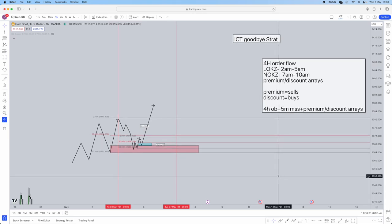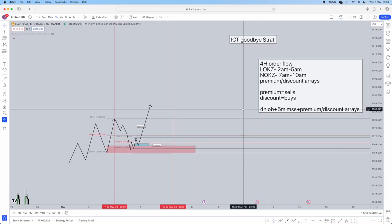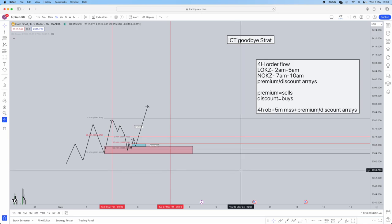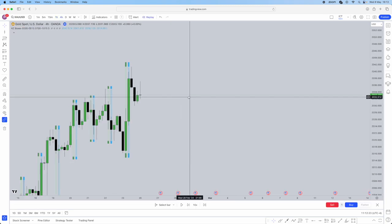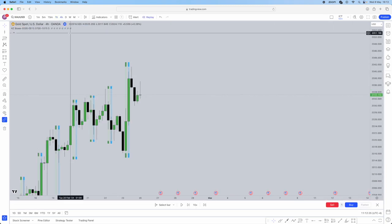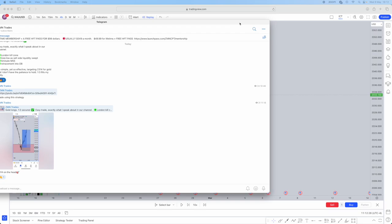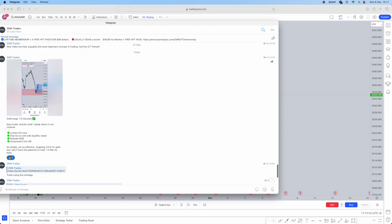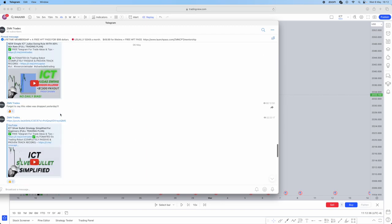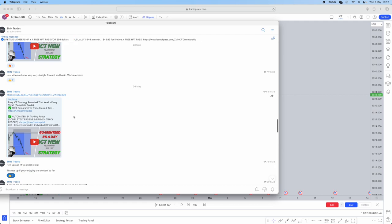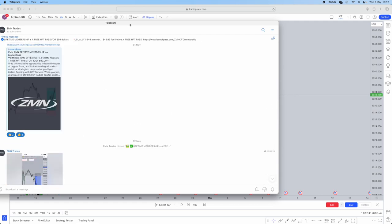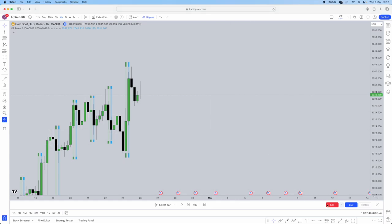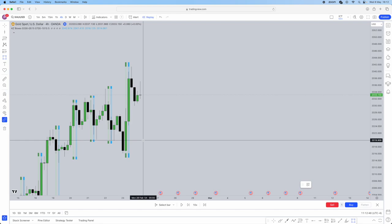I'll be showing a live chart example now. We have a free Telegram in the link below where we share trades — one of the trades we took today on gold longs, the reason why we took it, and our payouts. Do join that; it's totally free. Jumping straight into the live chart — the four-hour order flow shows higher highs and higher lows being created, so we're looking for buyers only.